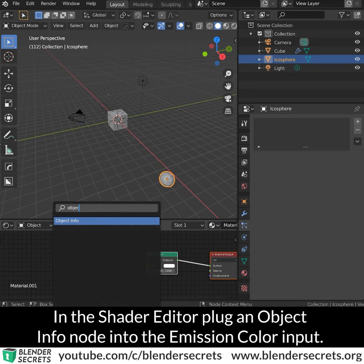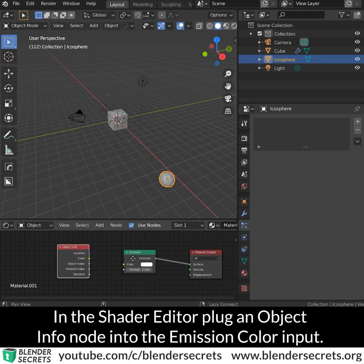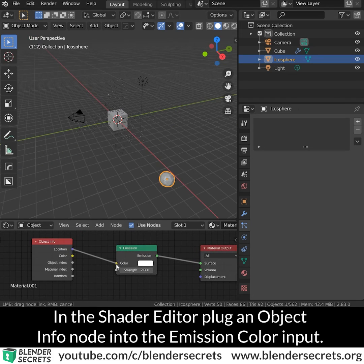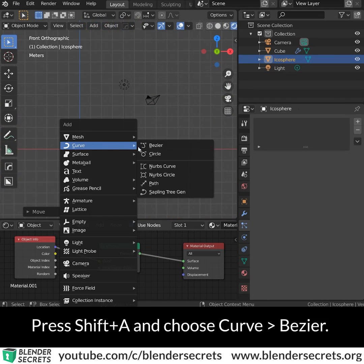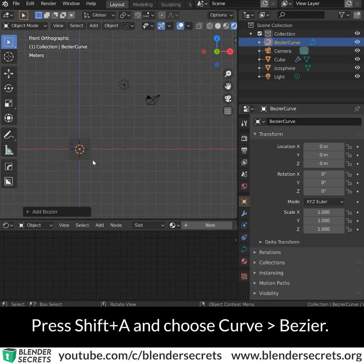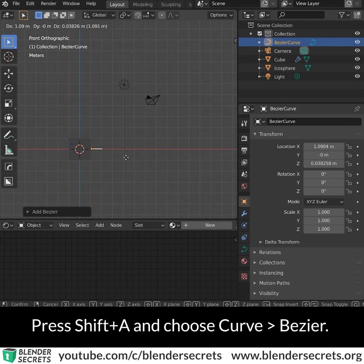In the shader editor, plug an object info node into the emission color input. Press Shift A and choose Curve Bezier.